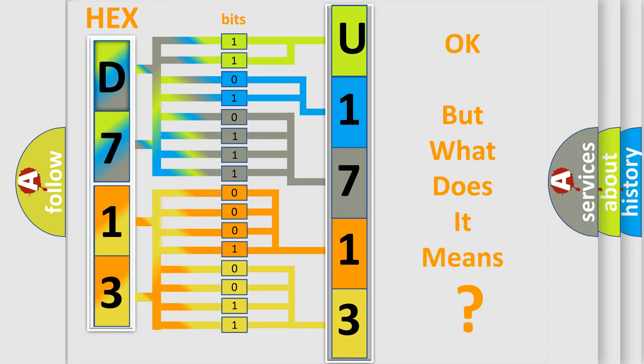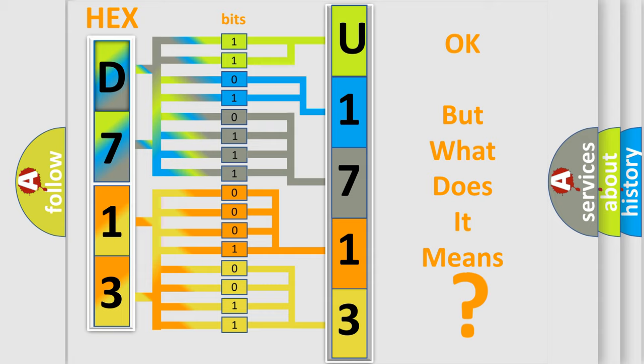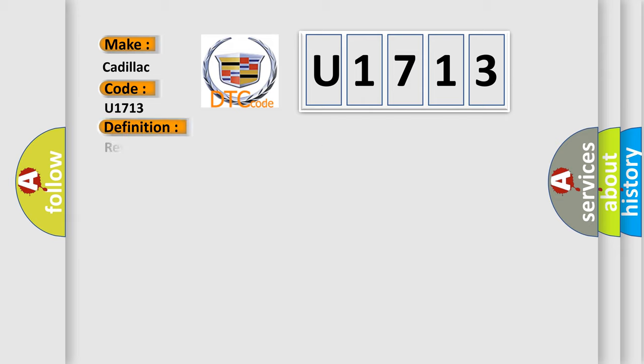The number itself does not make sense to us if we cannot assign information about what it actually expresses. So, what does the diagnostic trouble code U1713 interpret specifically for Cadillac car manufacturers?